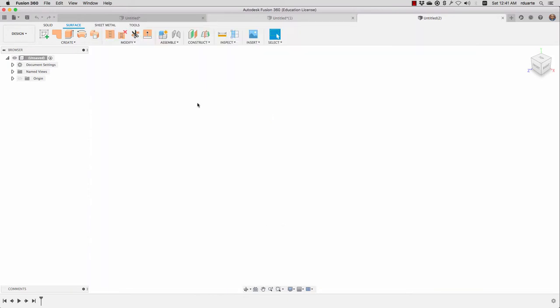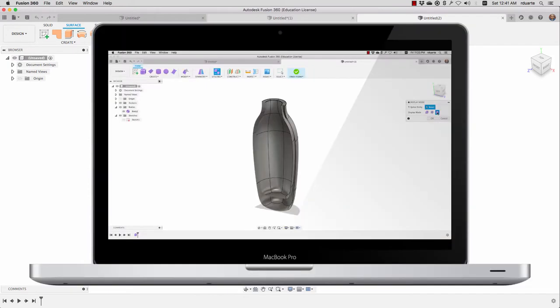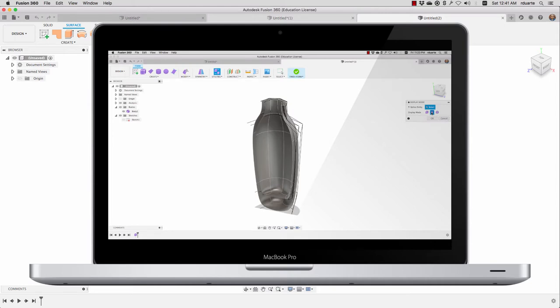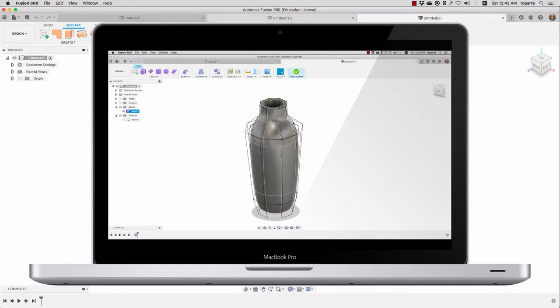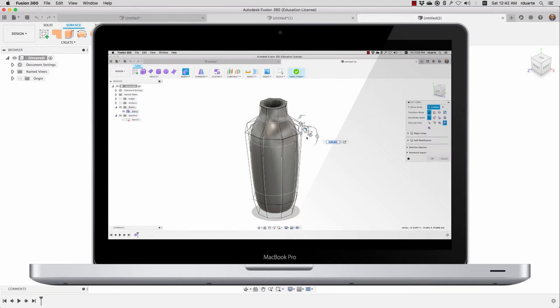In the second video, I showed how you can create a T-splines or a sculpt body from a sketch. We used a sketch and then extruded it within sculpt mode, and then started using the edit form command to manipulate that form a lot.